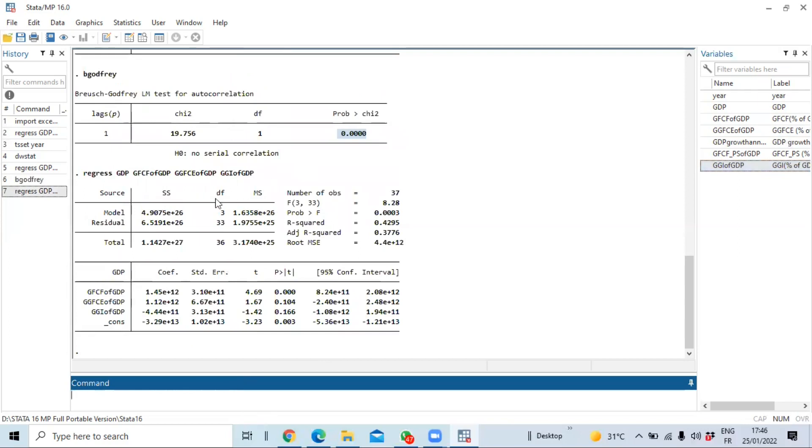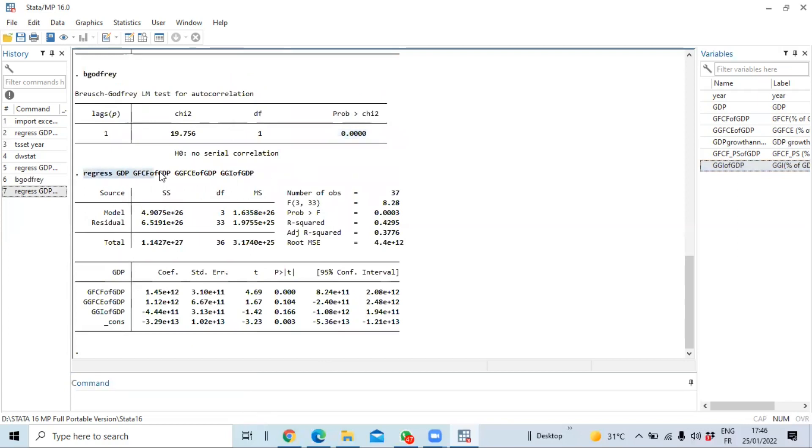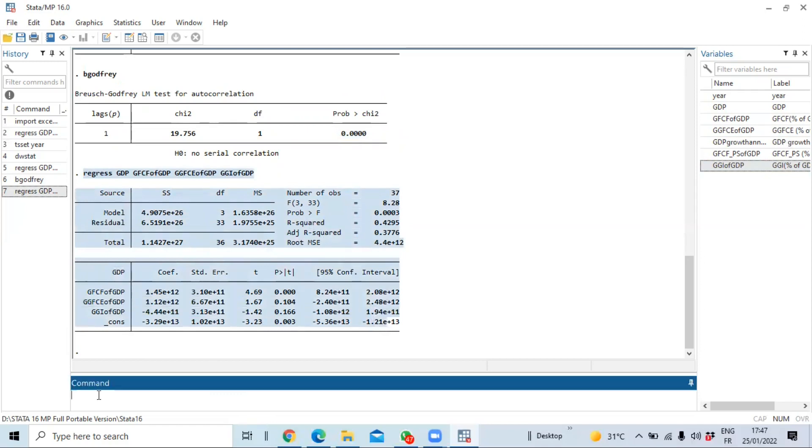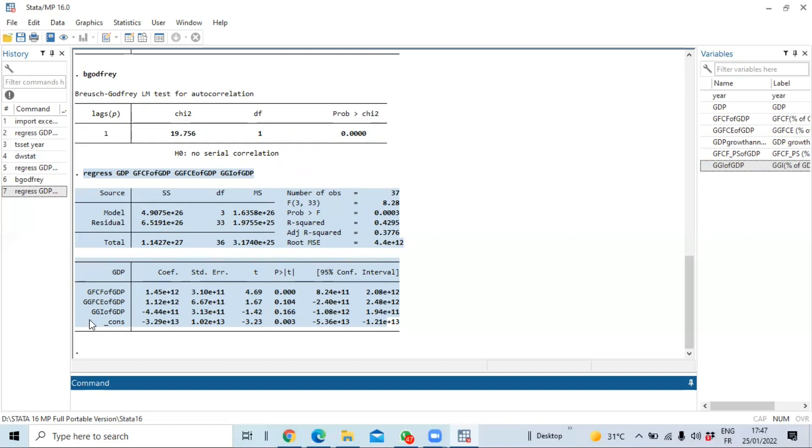Then click on okay and you can see that the results of our estimation model are being generated. So the next step is to define our dataset to be a time series because Durbin-Watson's autocorrelation test is to test the relationship among error terms in a year and the previous year. So you need to define our dataset to be a time series, so you need to just use the command tsset followed by the name of our time variable which is year in this case here.